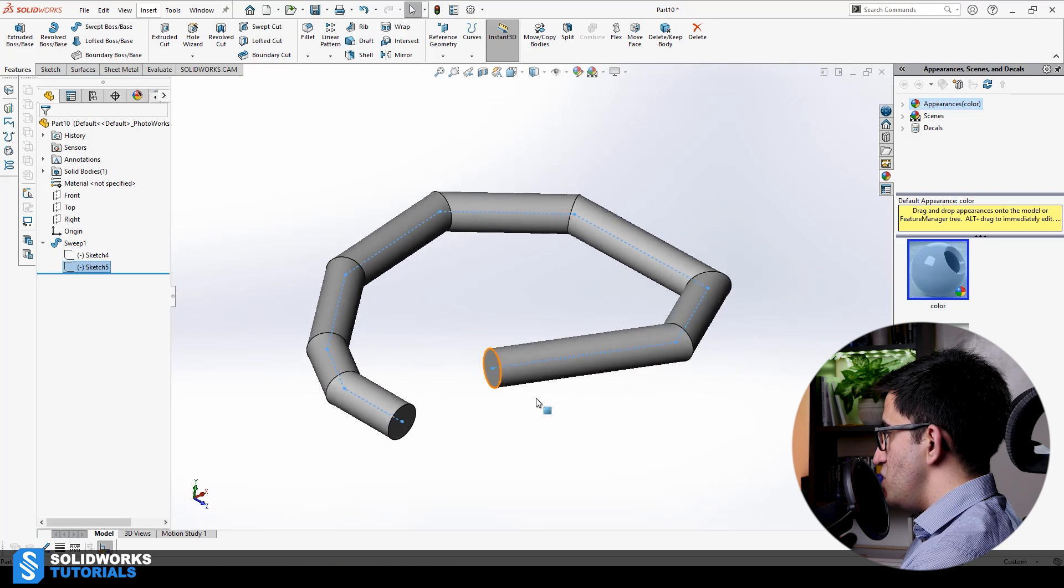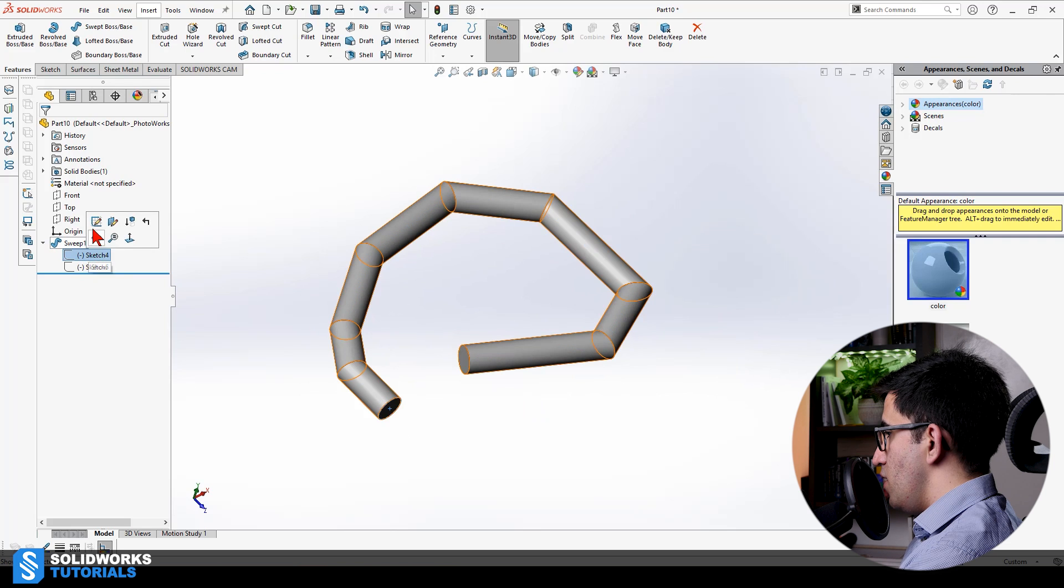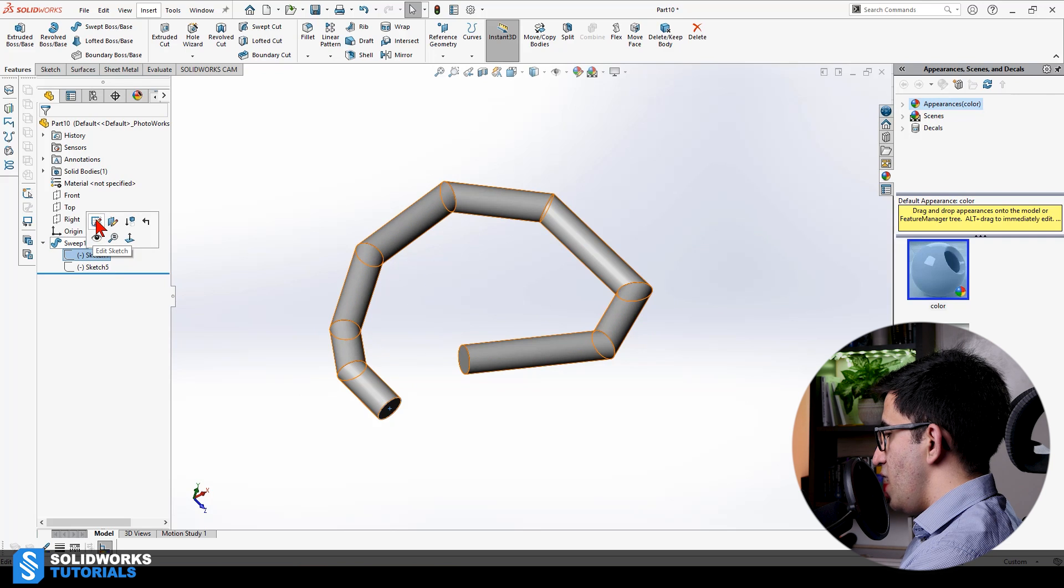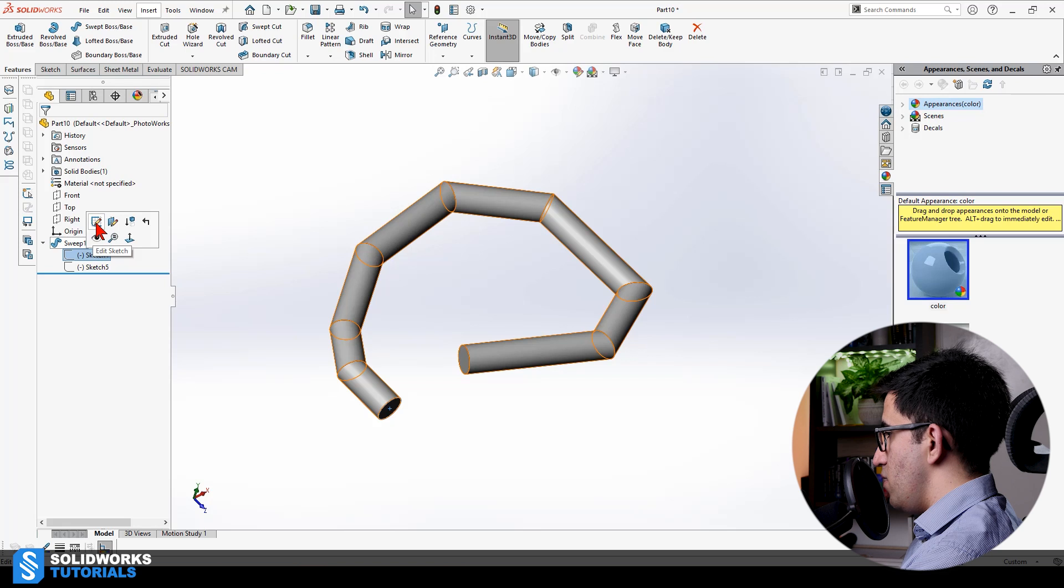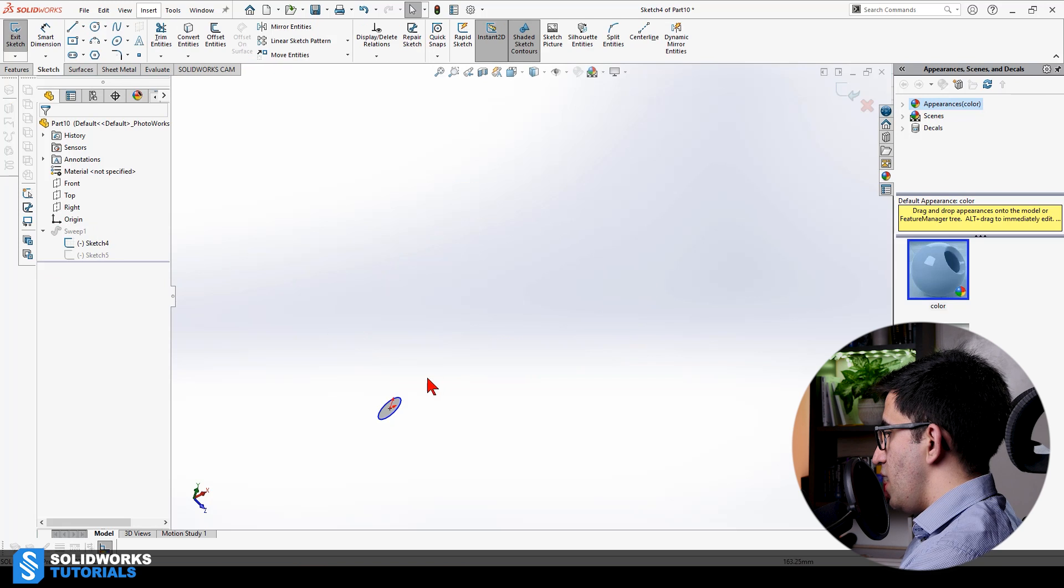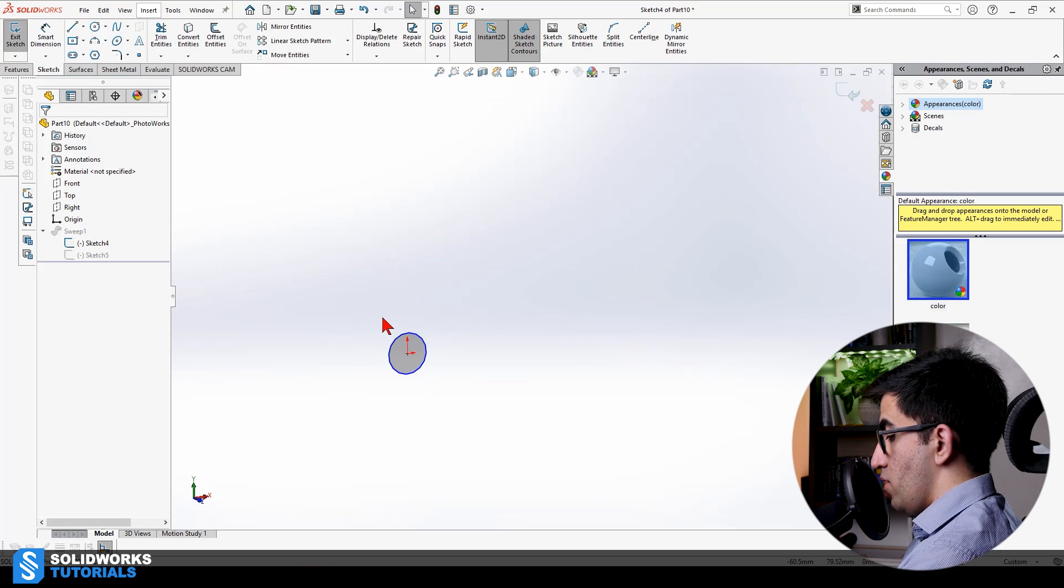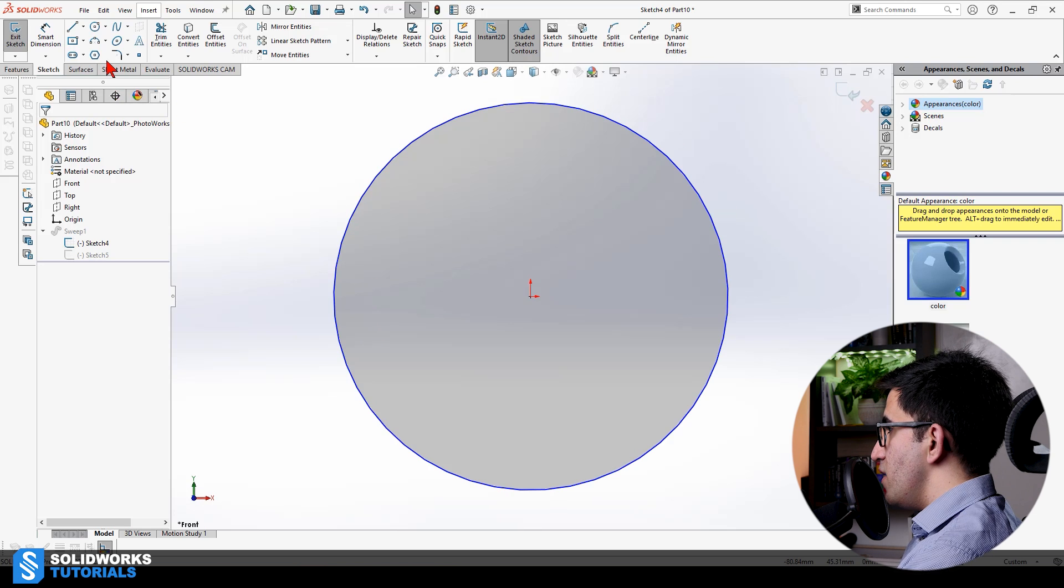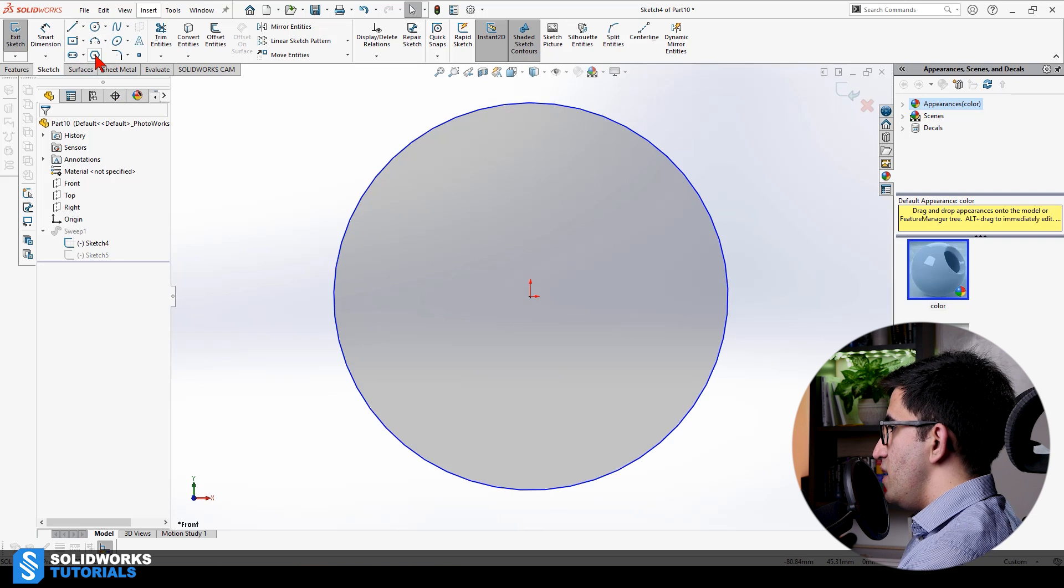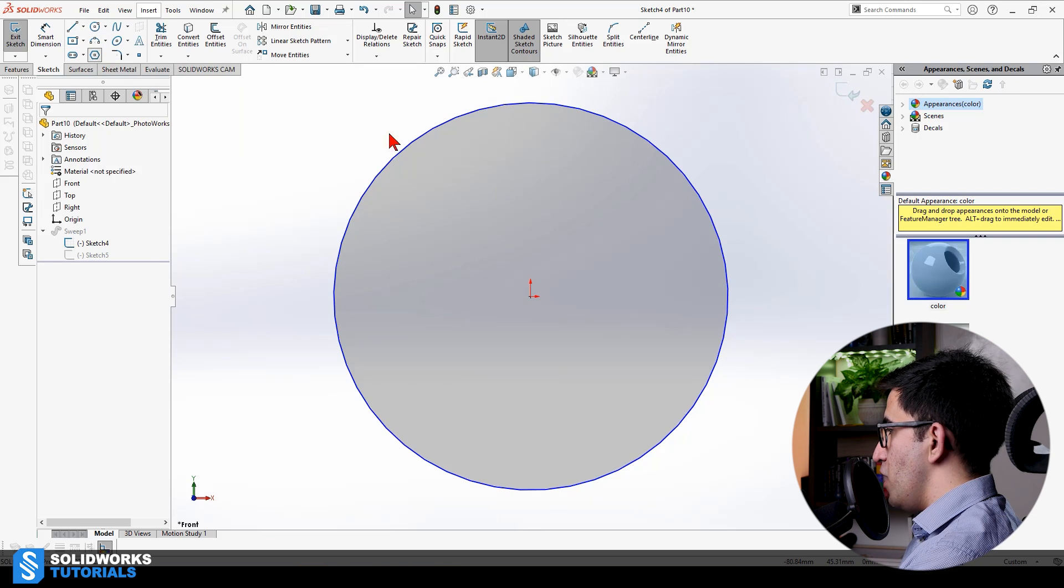One is the profile here. Two is the path. So, if I want to change any, I can just select them, go to the edit sketch on the pop-up menu next to that selected sketch, edit it, and make it normal too.